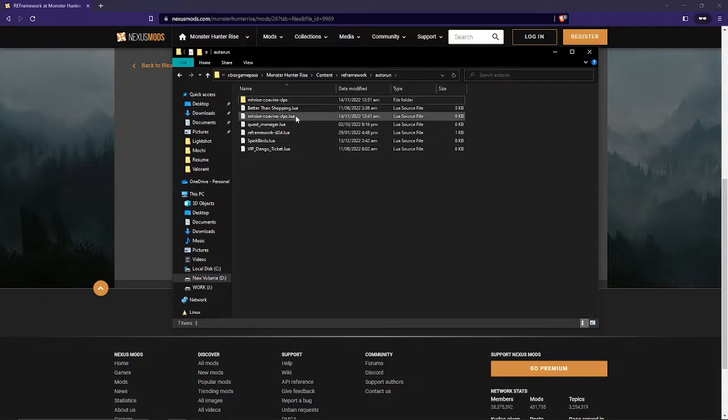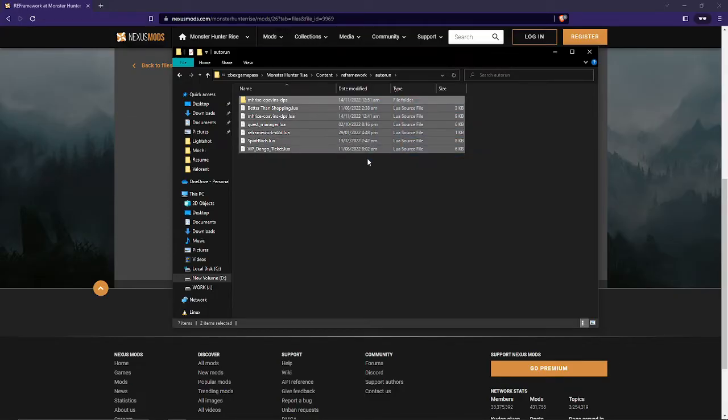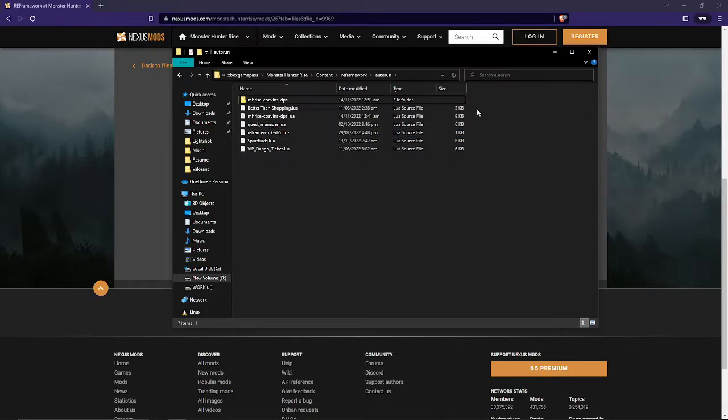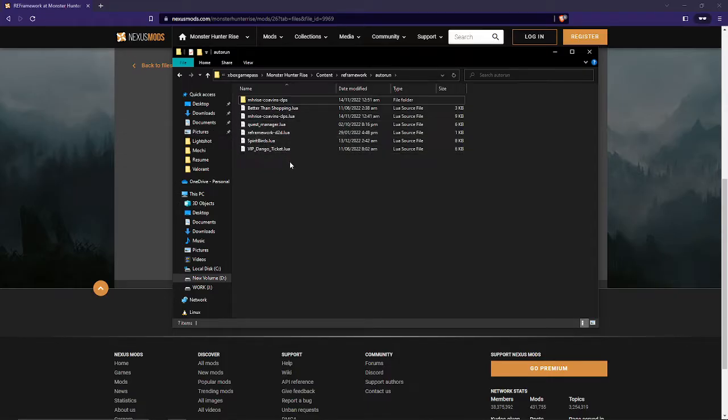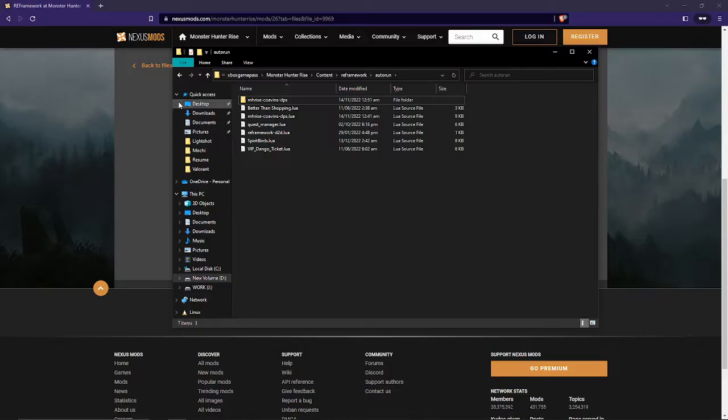In Autorun, this is where you're gonna place the other mods that you have, such as Better Than Shopping, MHRise, Quest Manager, Spirit Birds, and the VIP Dango Ticket. These are just some of the mods you can find in Nexus Mods. You don't have to worry as there's a lot of them.